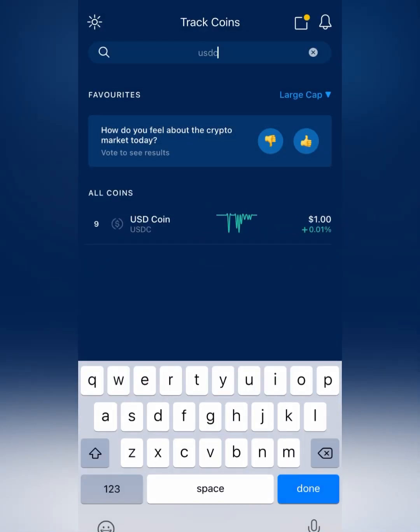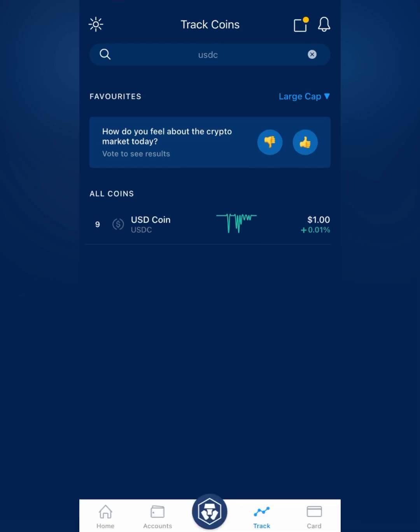I'm going to my wallet now to confirm, and it looks like it is in fact in the wallet. As I mentioned, you can also do USDC in the same process — you just have to whitelist the Polygon address with that token as well. It's a very simple process, probably the easiest way I've seen so far. If you found this helpful, give me a thumbs up, subscribe to the channel, and have a wonderful day.